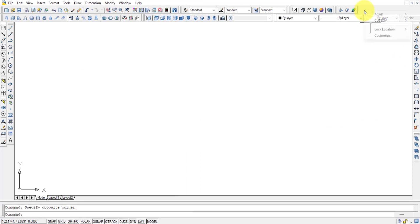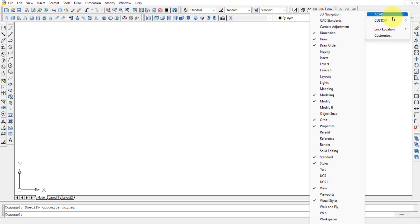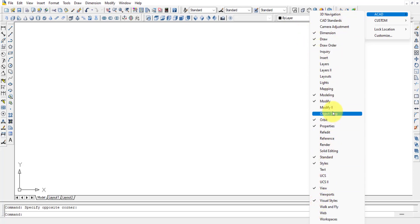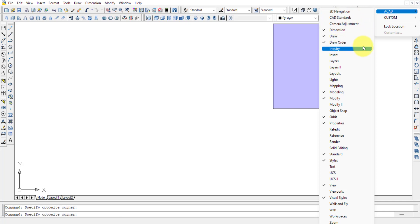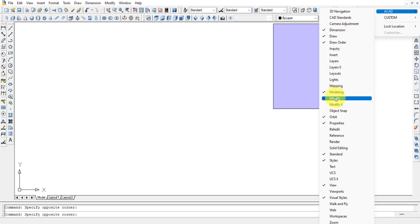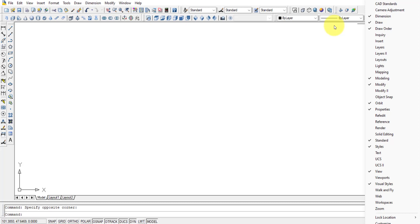When you right-click in that space, you get options including AutoCAD, Custom, Lock, and Location. Click on AutoCAD and all available toolbars will be listed. For drawing 2D diagrams, the key toolbars you need are Dimension, Draw, Modify, and Properties.